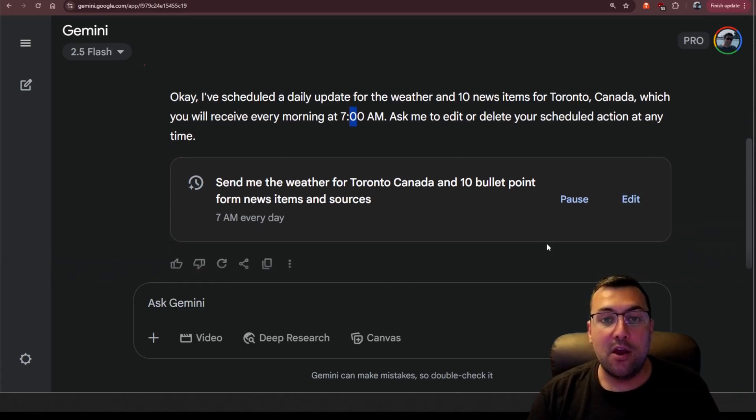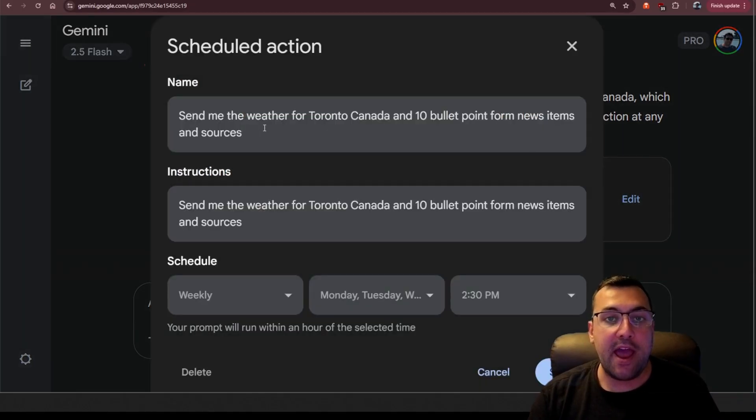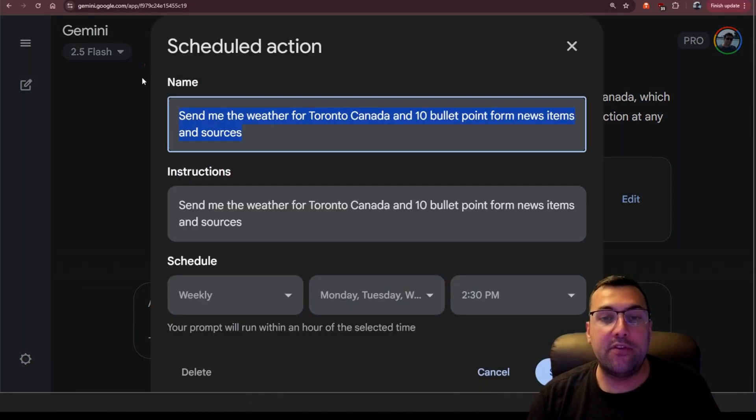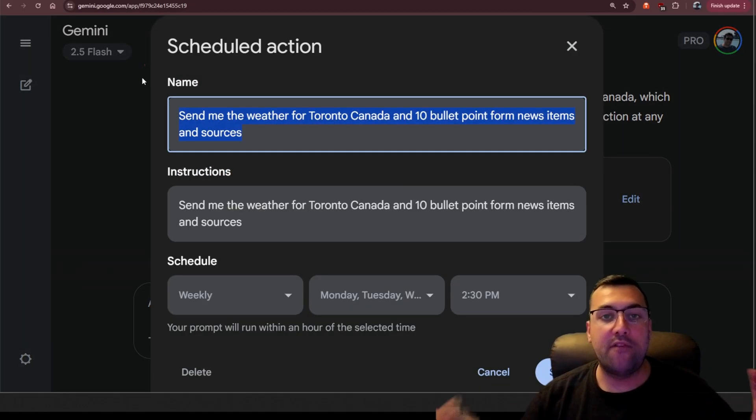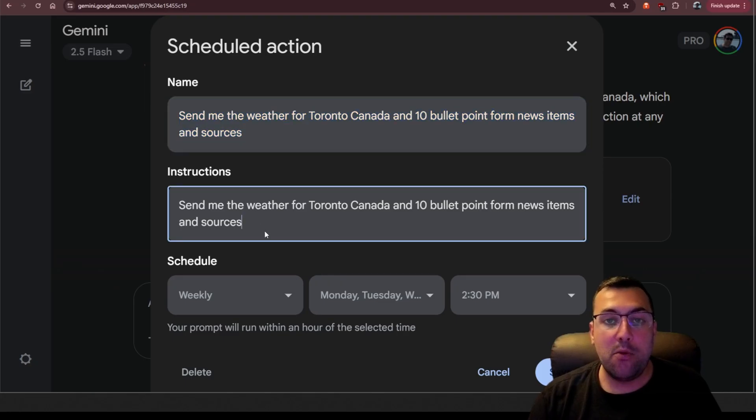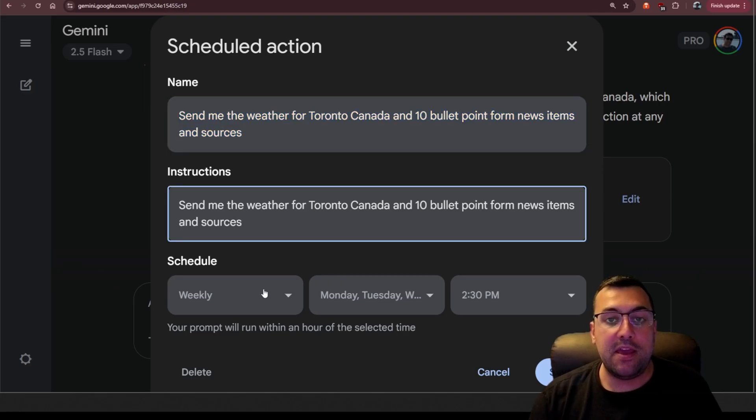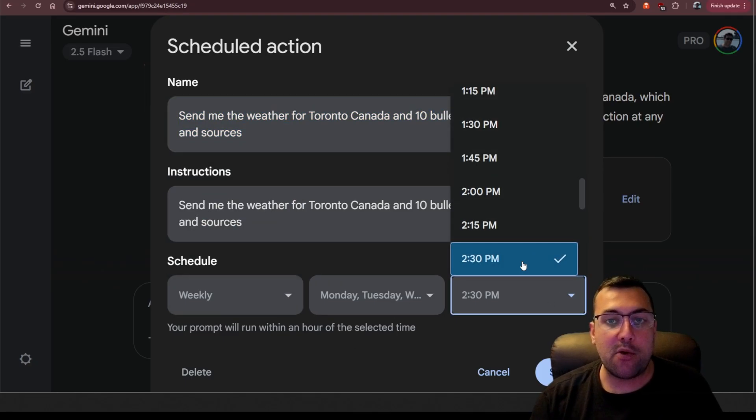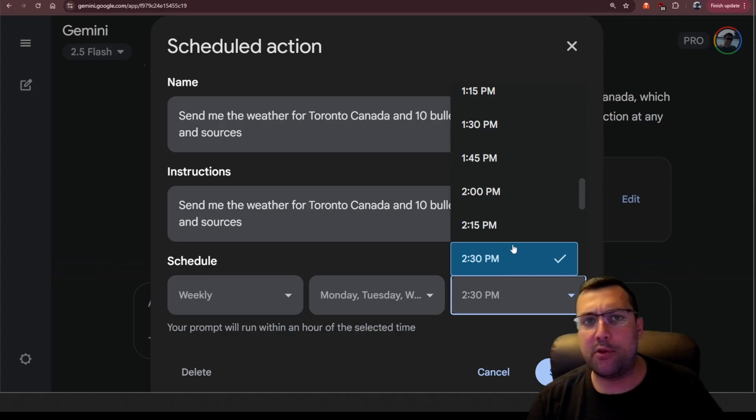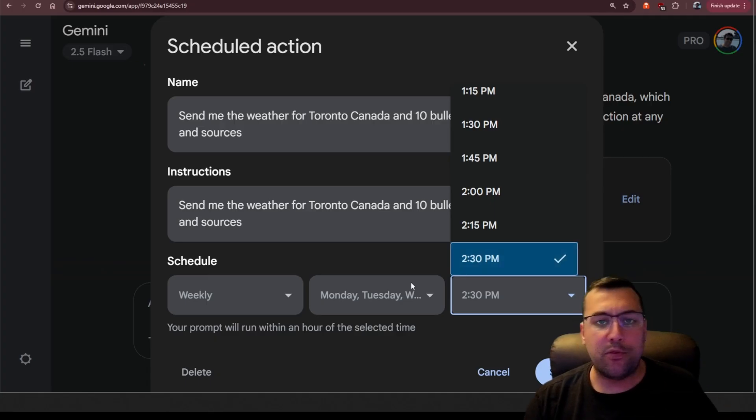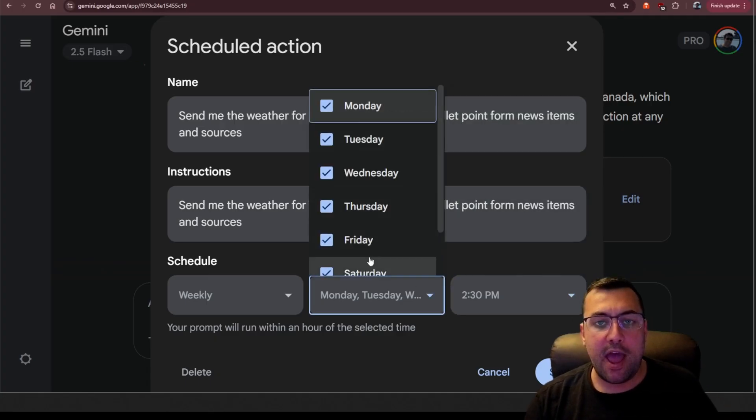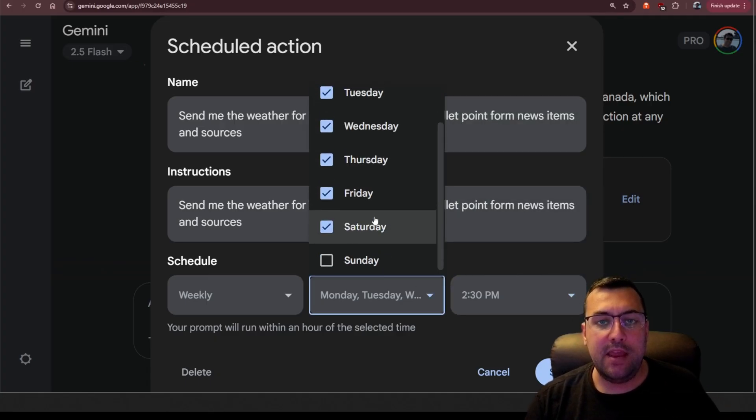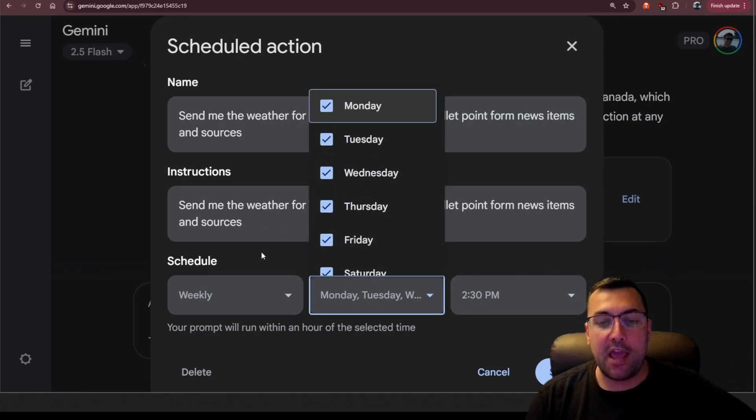And we can see pause. We can also see edit. So we can give this a name, modify the instructions. We can even change where it happens. This was just me playing around with it. I actually bumped it up to 2:30 p.m. And you can even select the days of the week.